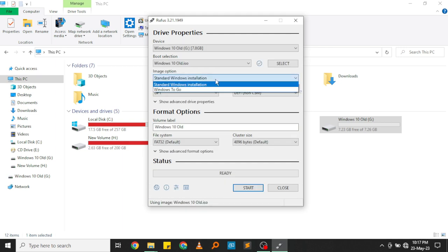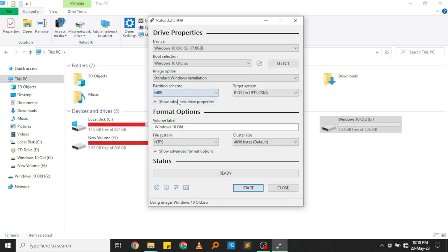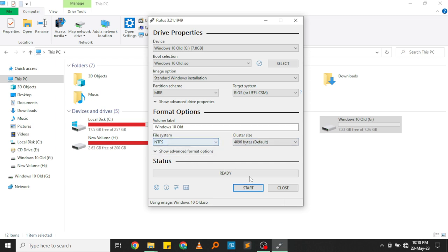After doing that, ensure that your image option is standard Windows installation. Under partition scheme, ensure that your partition scheme is MBR and not GPT, because that's the partition scheme which Windows uses. You can leave the target system as that way, and then the next thing you need to do is just click start.